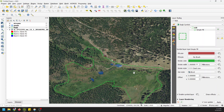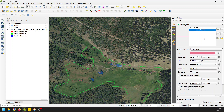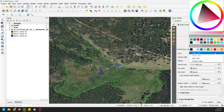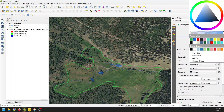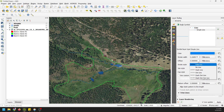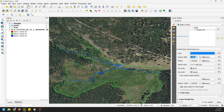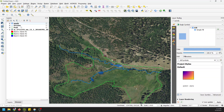Now if I go to my streams and change this color to more of a blue, make it a solid line with a thicker width, and change the order of the layers.